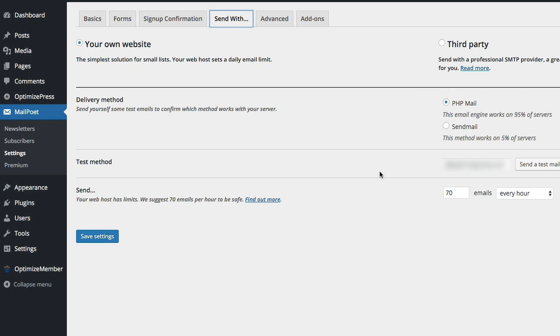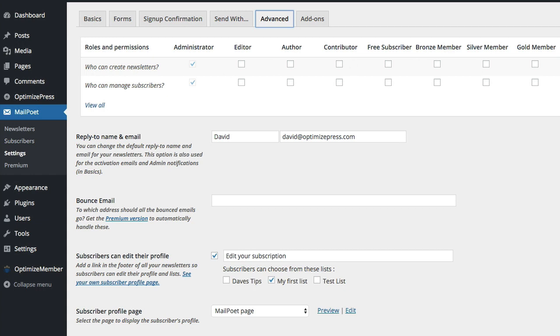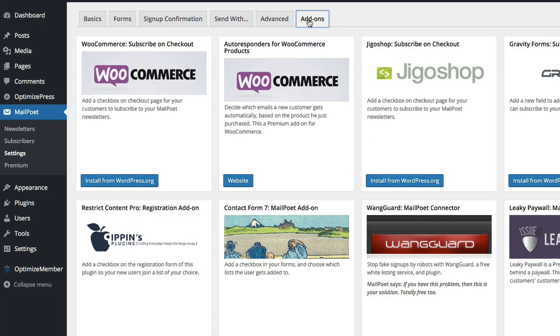So you can use someone else's server to send your emails out. That's getting technical, I'm not going to go into all that kind of stuff, leave it as default. If you do use it leave PHP mail, it's the most common one used on most shared hosting platforms. That's pretty much it, you've then got advanced settings so you can choose who can actually send out and the roles and permissions for people on your WordPress site and all the other general settings here.